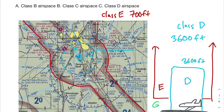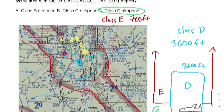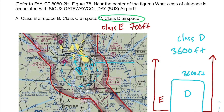Our answer to this problem is class D airspace, which includes that airport. Class B airspace is associated with a solid blue circle, which we don't see. Class C airspace is associated with a solid magenta circle, which we also do not see here. So the correct answer is class D airspace.